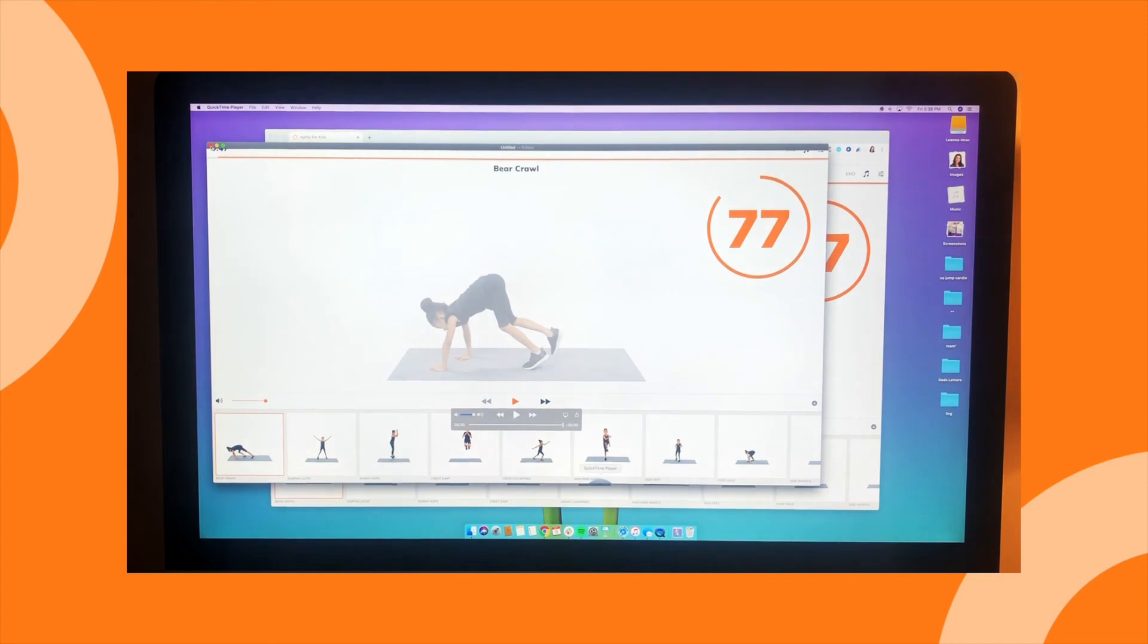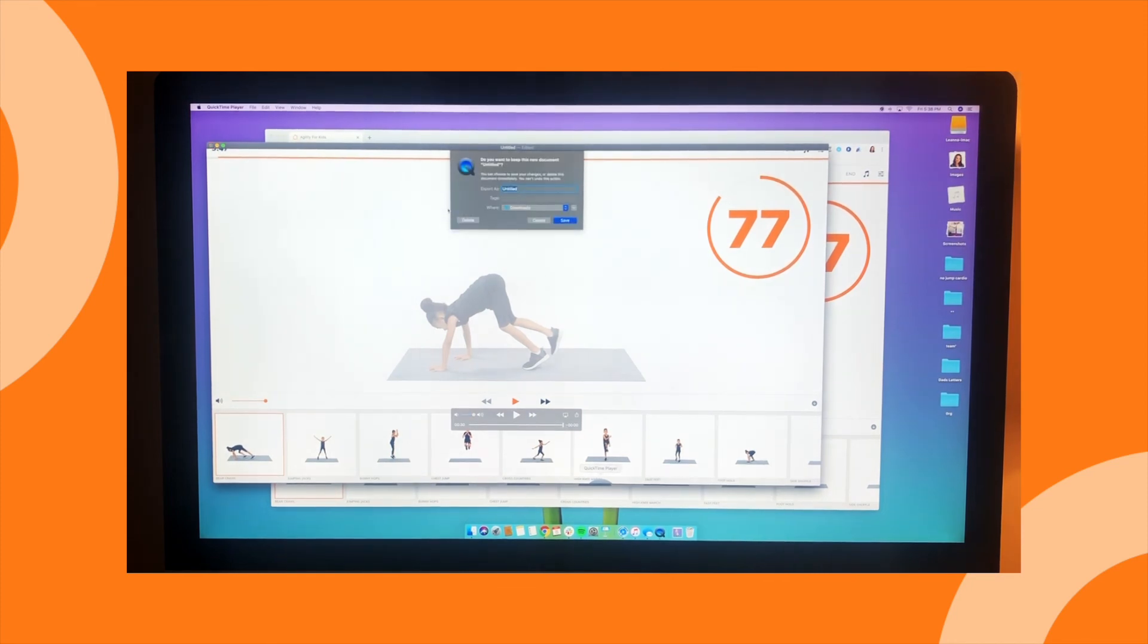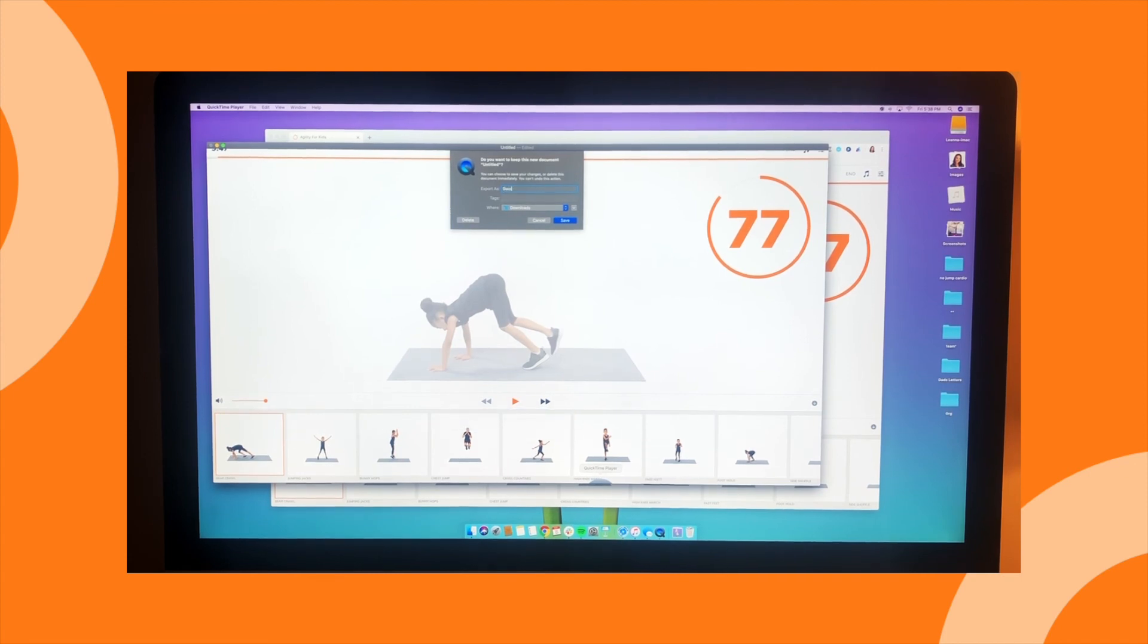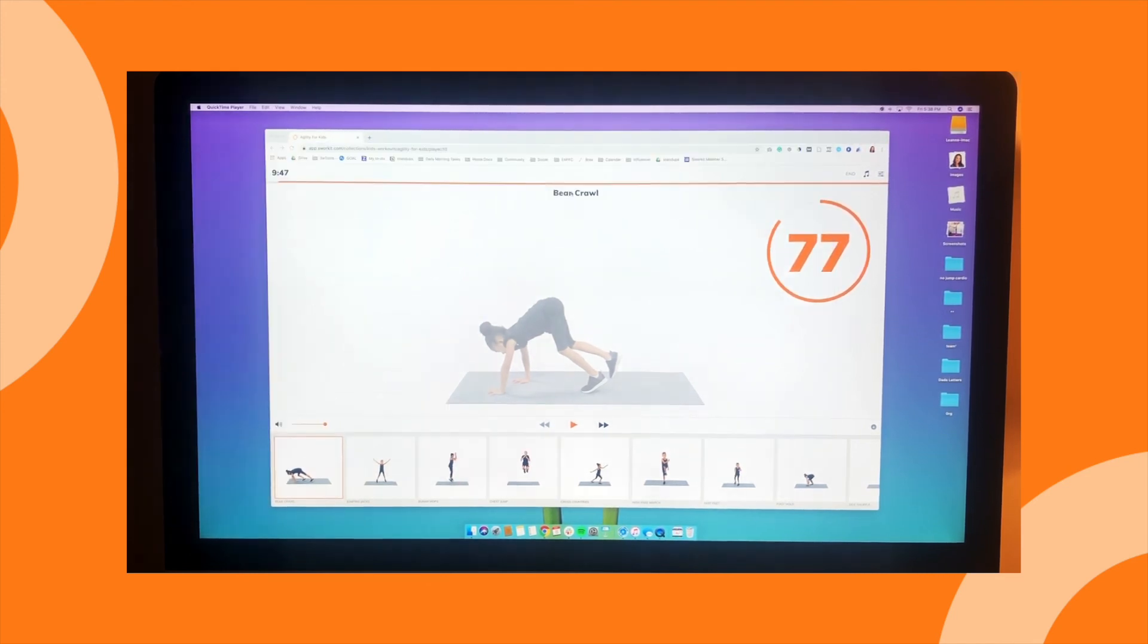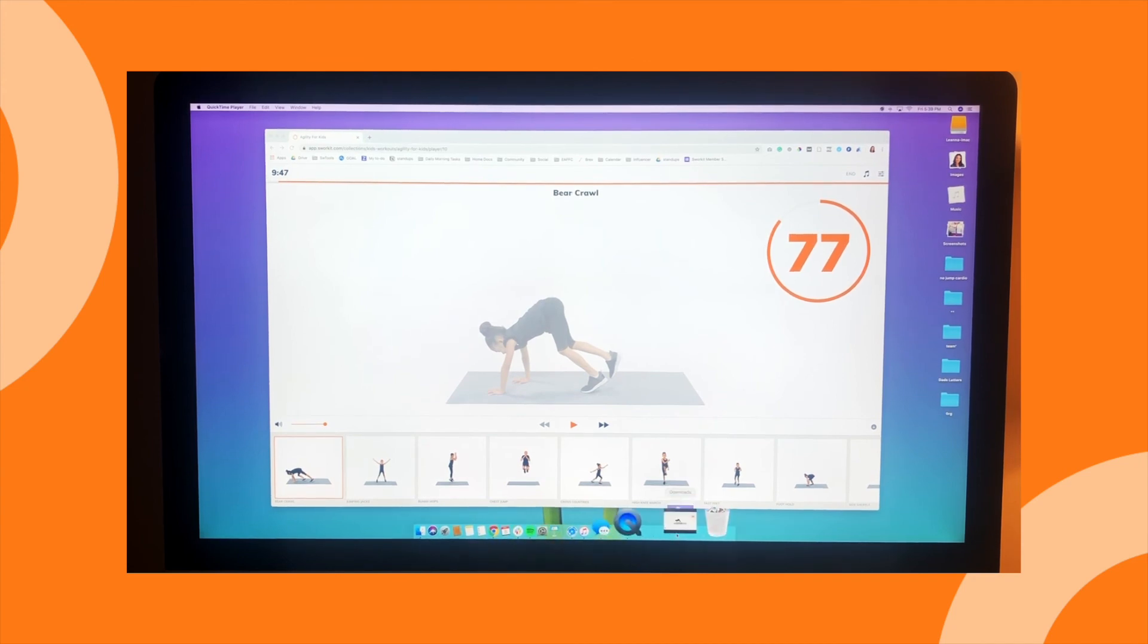Once you're done there, you can hit the exit button and it will ask you to save it. So we'll save this as swerkit-kids-agility-10. Save to your documents folder or wherever you'd like to save it on your computer. Now you have a file that you can send to your classroom or upload on YouTube to share with your students.